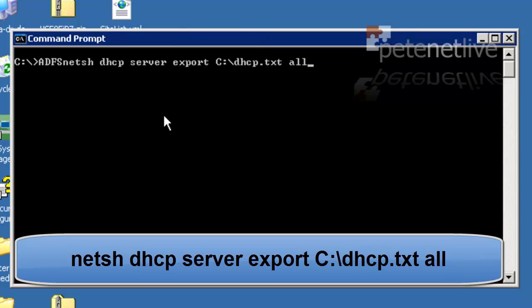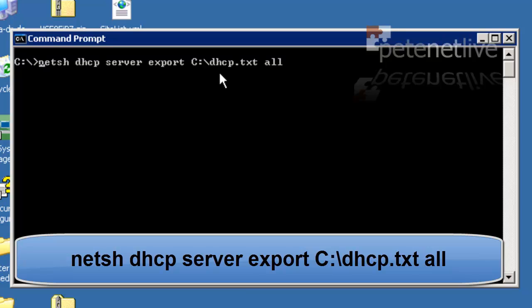It's netsh, space DHCP, space server, space export, and the path to where you would like to dump them. In this case, I'm going to dump them all in a flat text file called DHCP on the route of the C drive, space all.